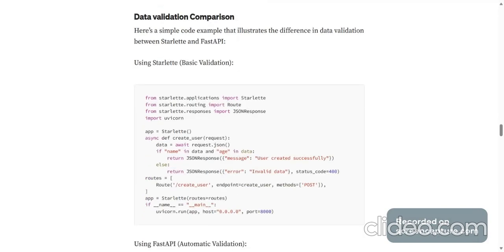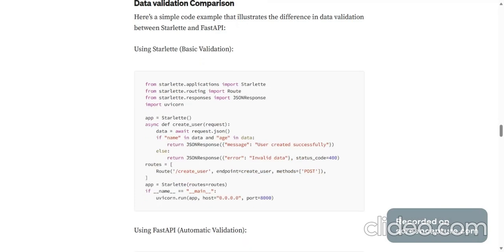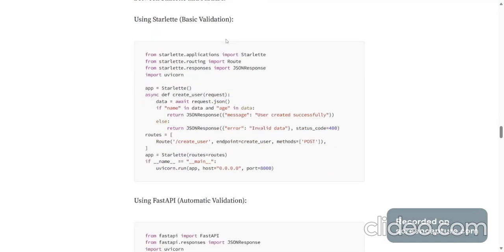Data validation comparison. Here's a simple code example that illustrates the difference in data validation between Starlette and FastAPI. In Starlette, basic validation is done like this. So if name is in data and age is in data, then user is created successfully.